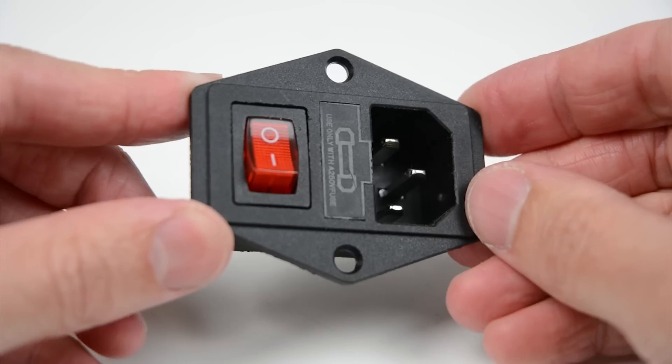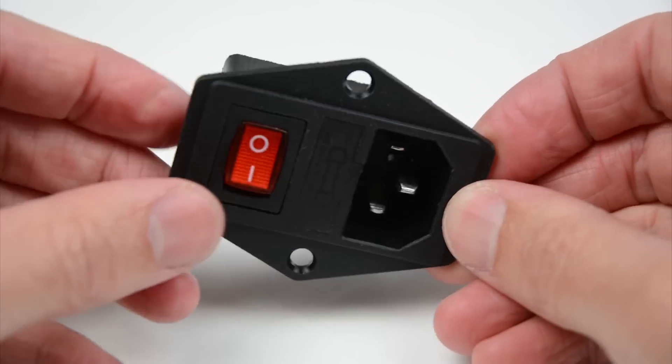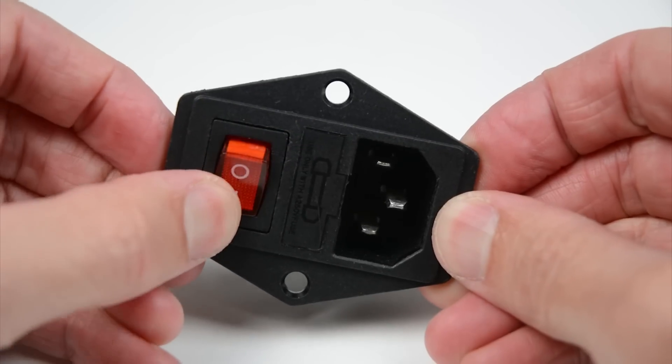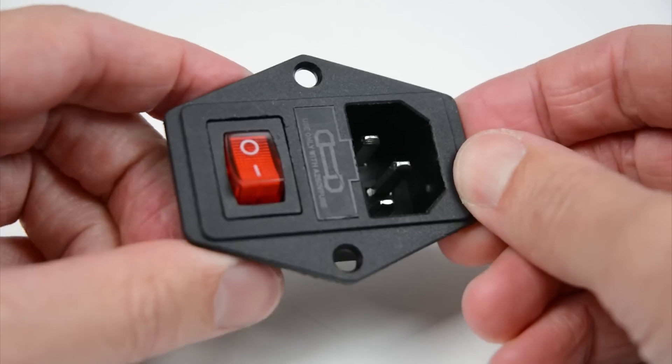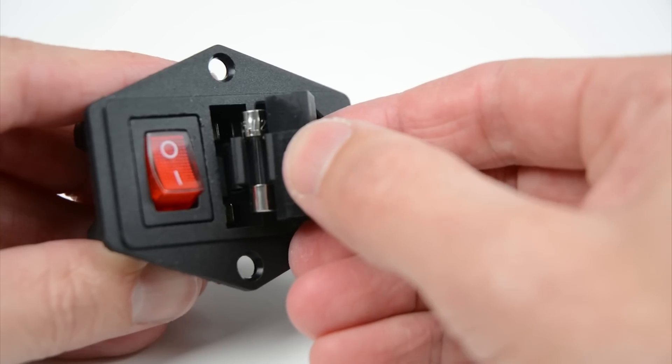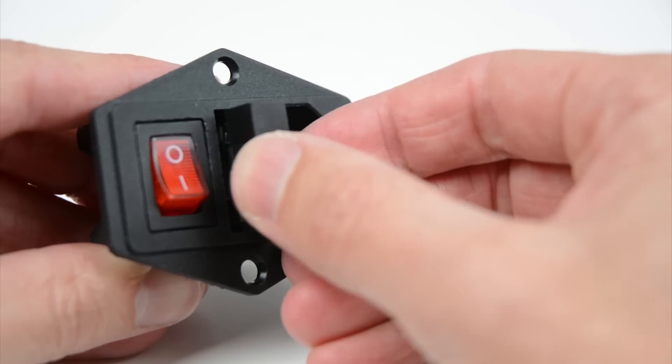Installing the power plug allows you to have a removable power cable, a switch to power on and off the printer, and a fuse to protect in case of any faults.